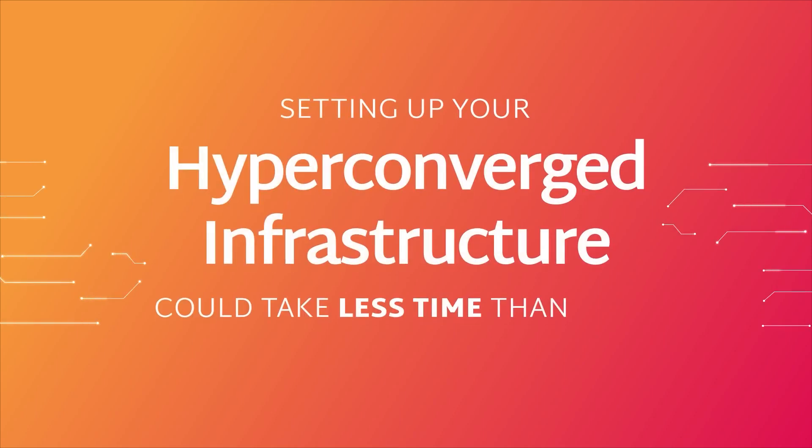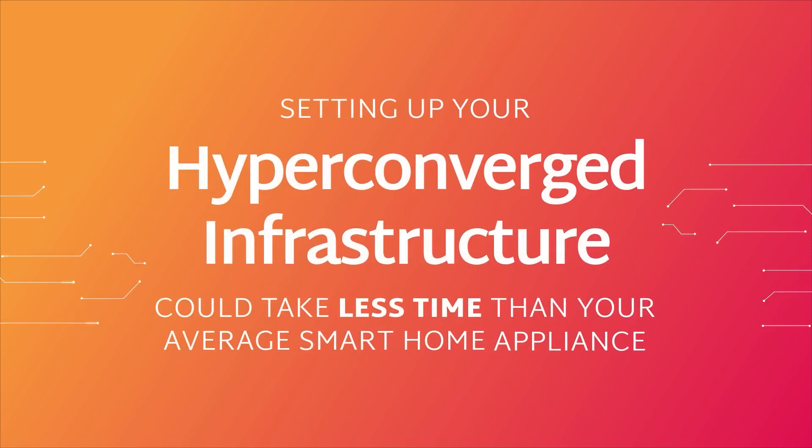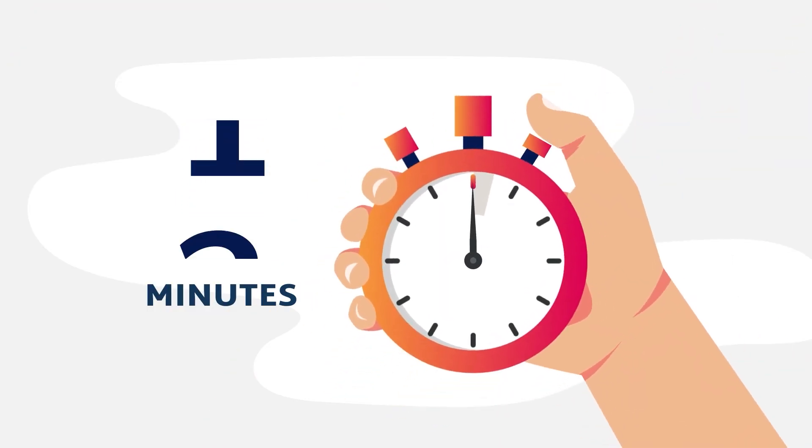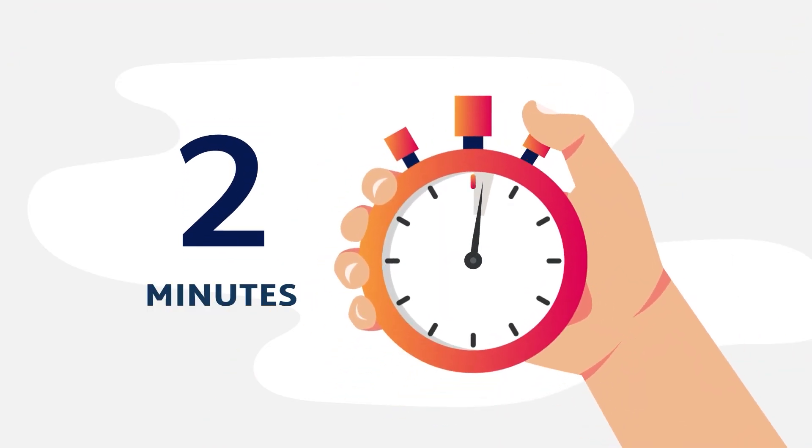Setting up your IT infrastructure could take less time than your average smart home appliance, or the time it takes to watch this video.